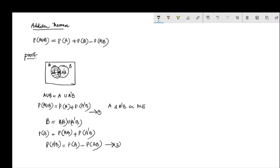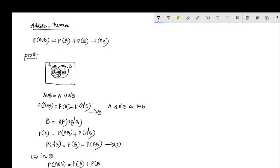Substituting equation 2 into equation 1: P(A union B) = P(A) + P(B) - P(AB). That is the addition theorem for two events.